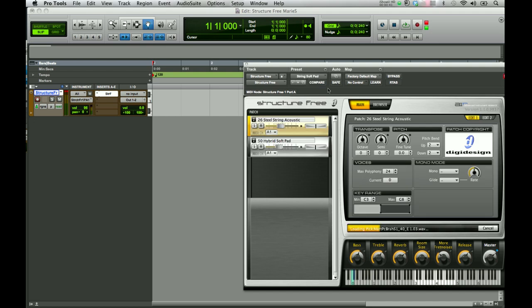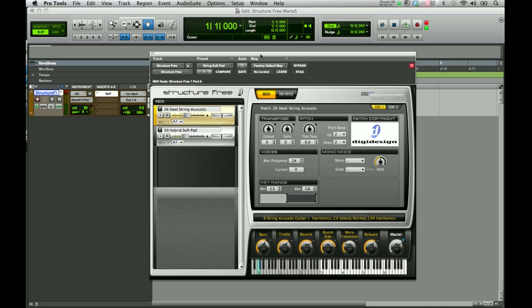I hope this tutorial gave you a little overview of StructureFree and that you're a little more familiar with using it. It's a great, powerful sampling tool that you can use within Pro Tools. You can have up to four instances of instruments at one time — if you have the Steel String Acoustic and the Soft Pad, you can add two more. It is an upgradeable plugin, so you can add more patches, and you can get versions that allow multiple outputs of each individual patch to be recorded in audio tracks in Pro Tools. I hope you enjoy using it, and thank you for watching this tutorial.